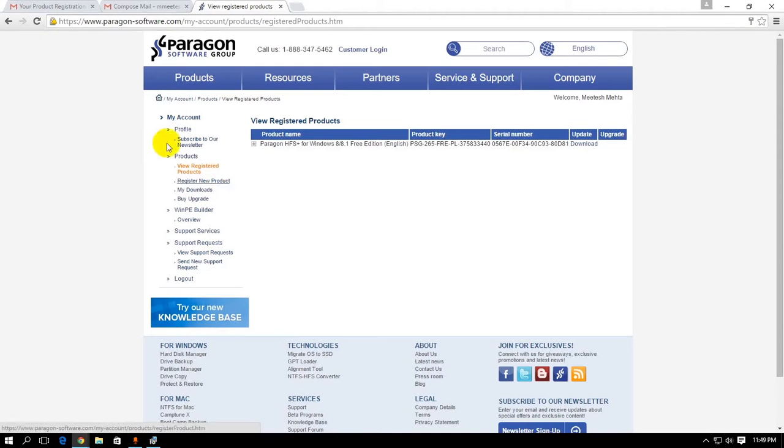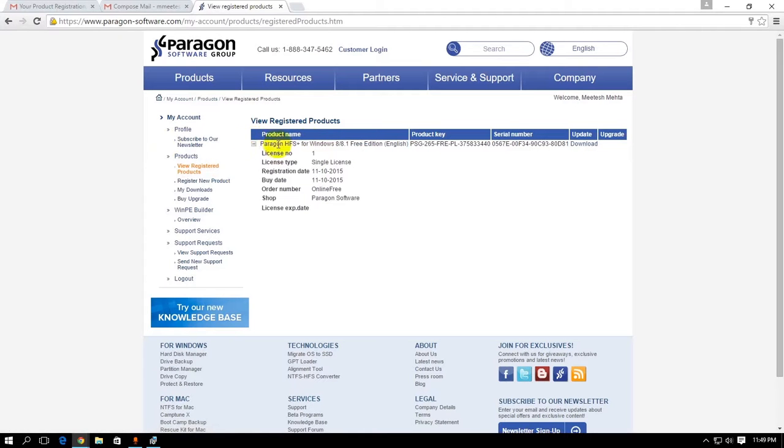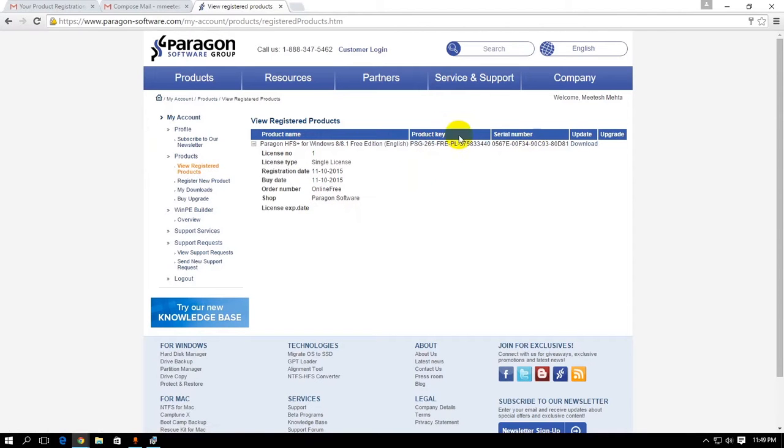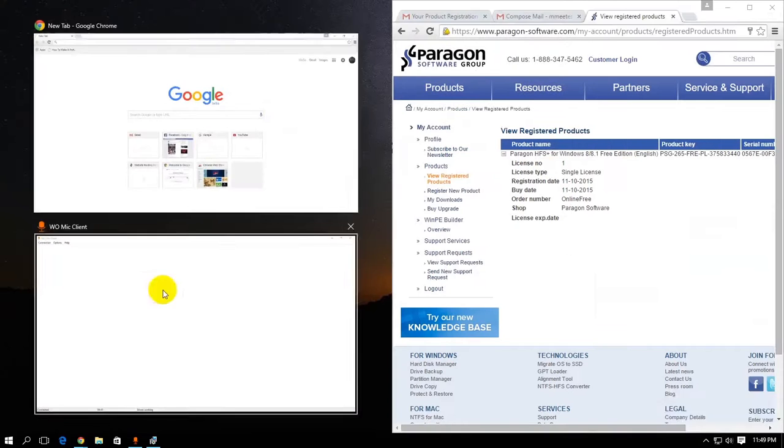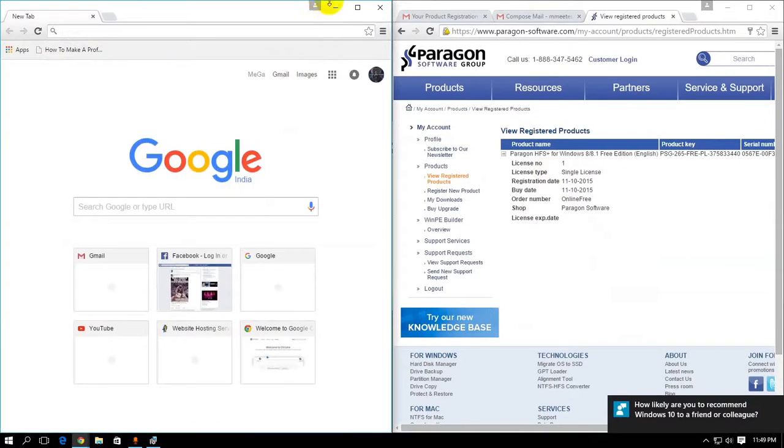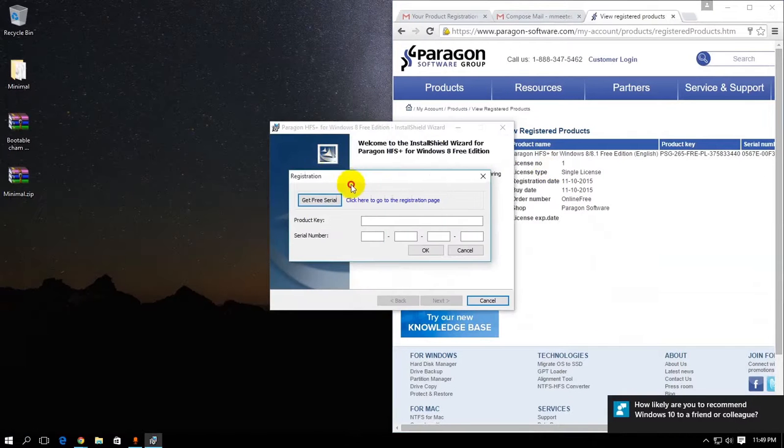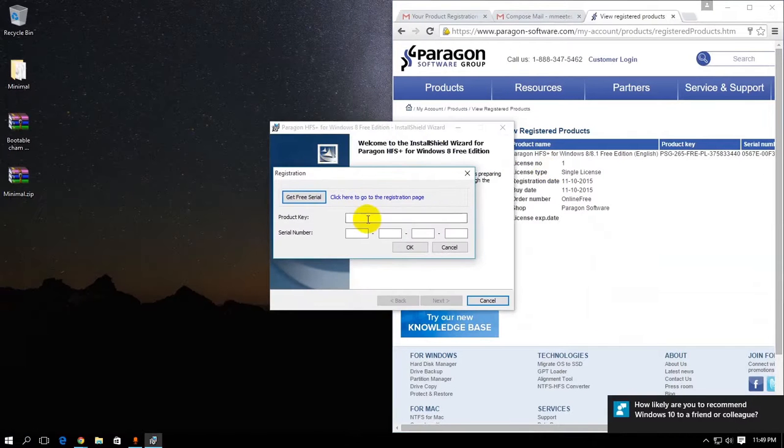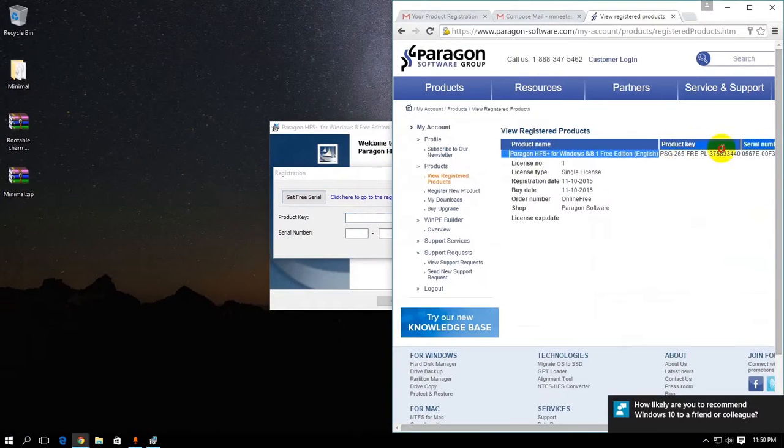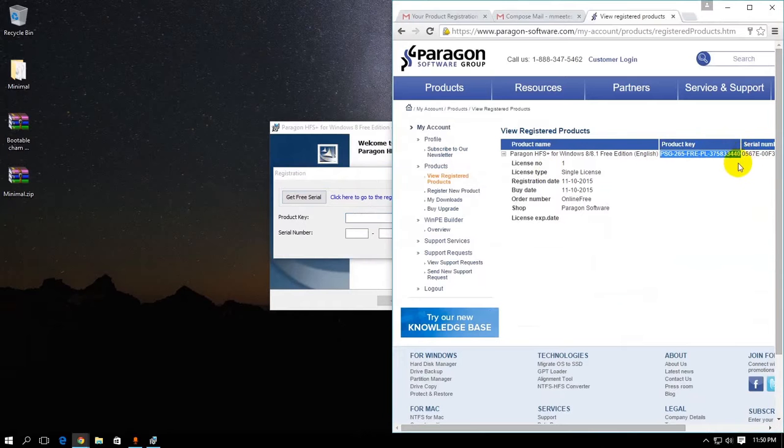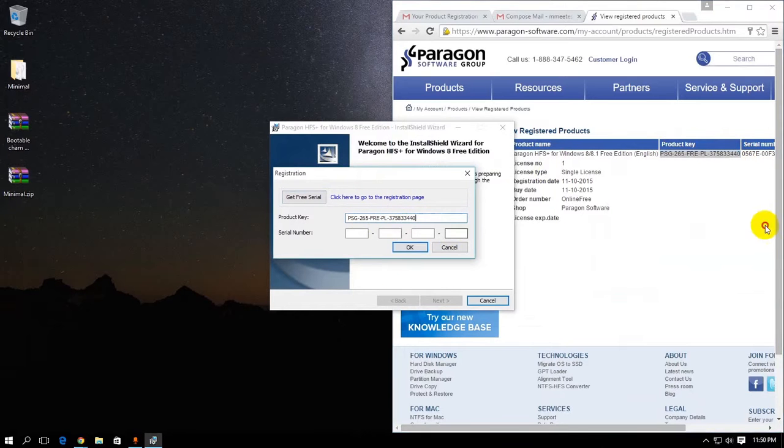View registered products in this panel here. It's gonna have this product name, HFS Plus for Windows 8.1 free edition. There's no expiration date. As you can see, it has product and serial number. Go ahead and insert this into your software installation.